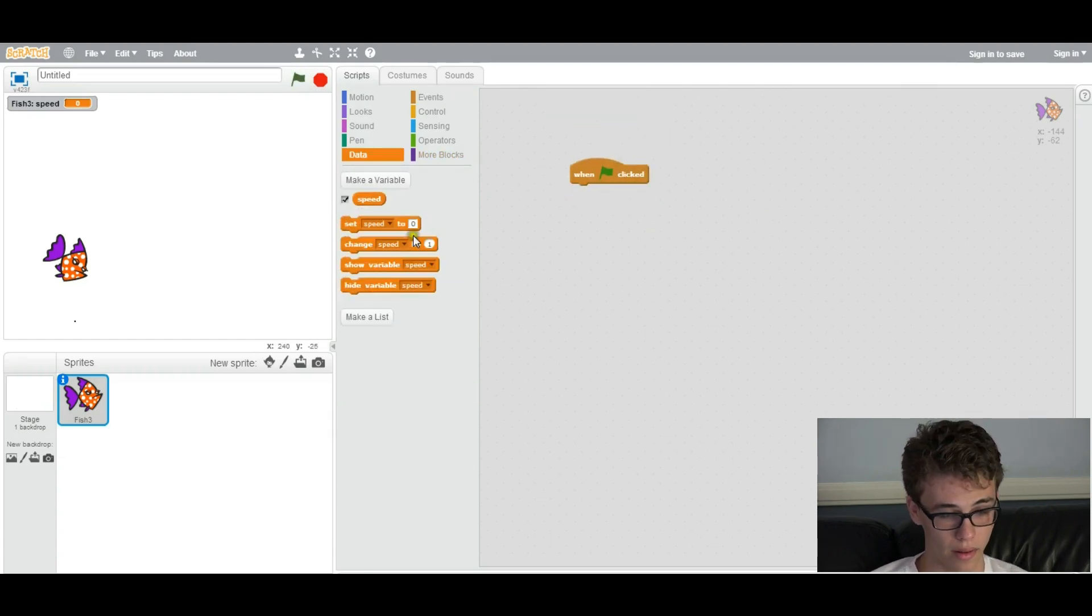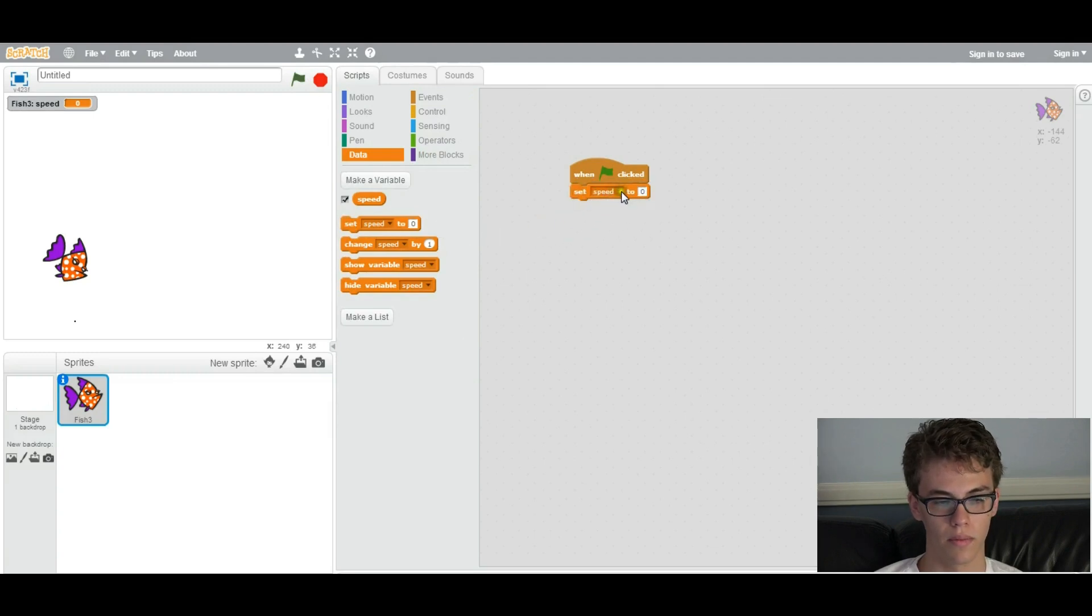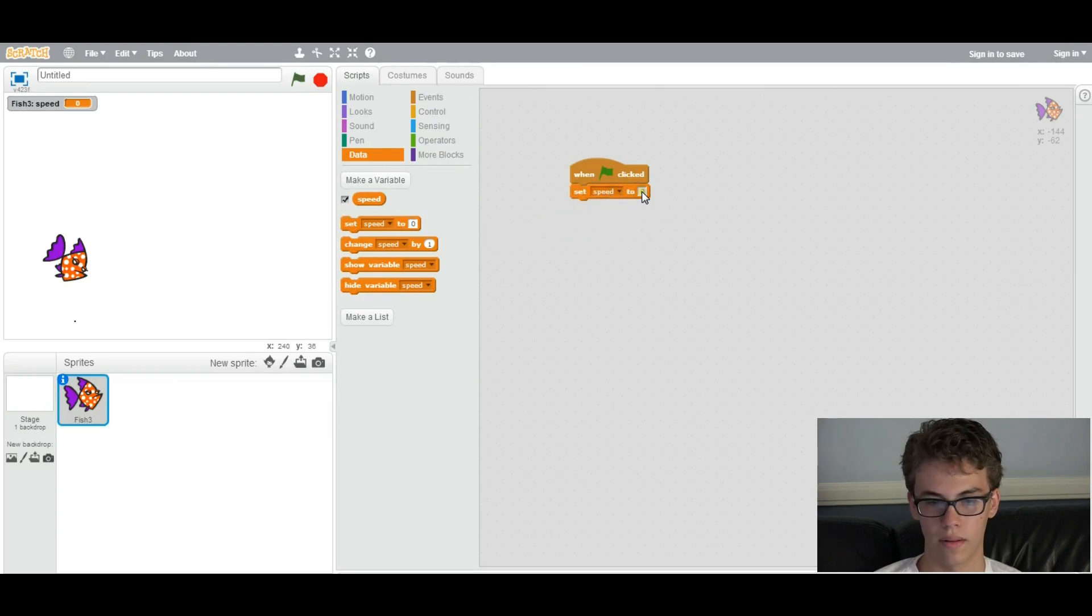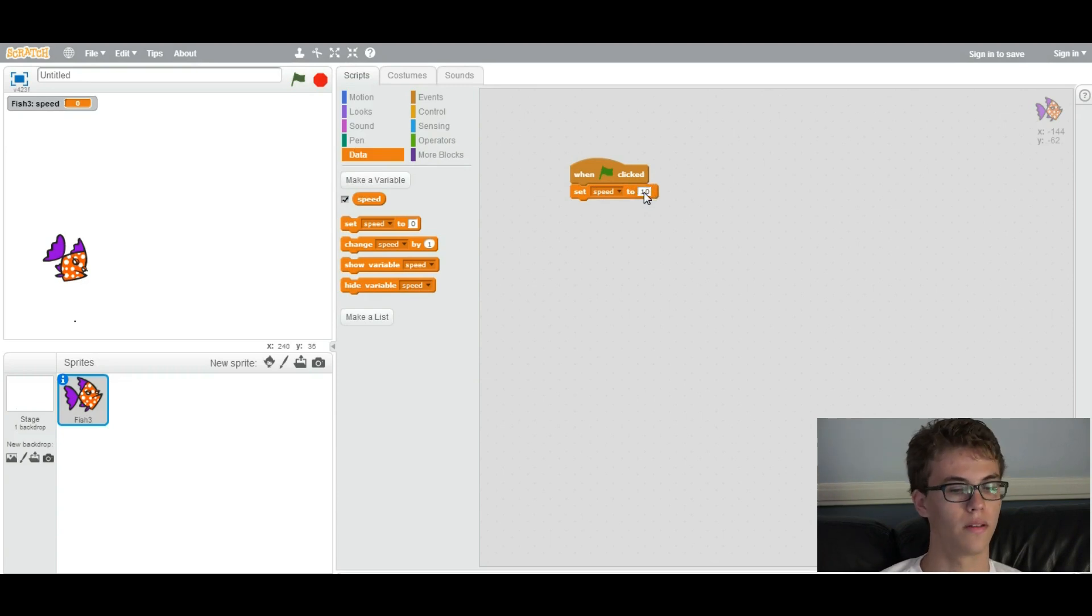So when the flag is clicked, we want to set the speed variable. See, this is speed. We want to set it to 10. So that is giving it an initial speed of 10.